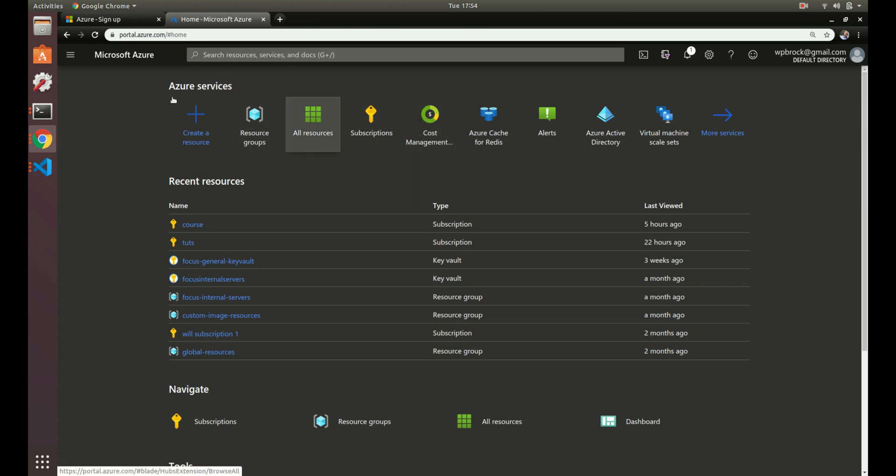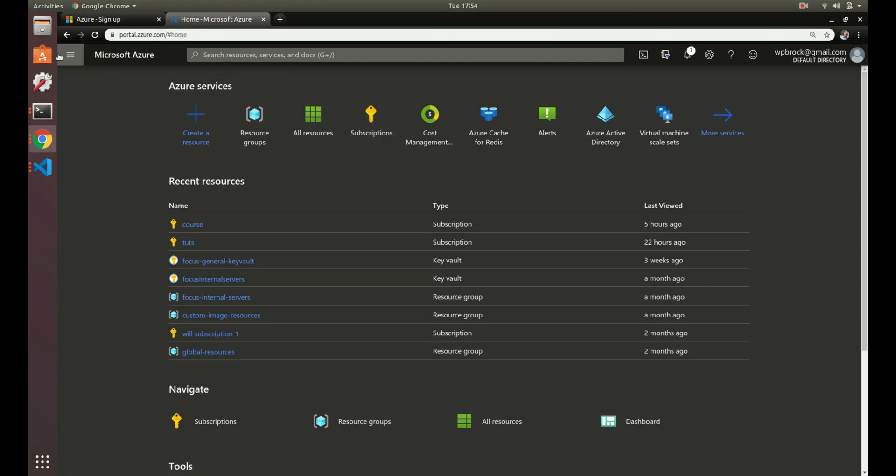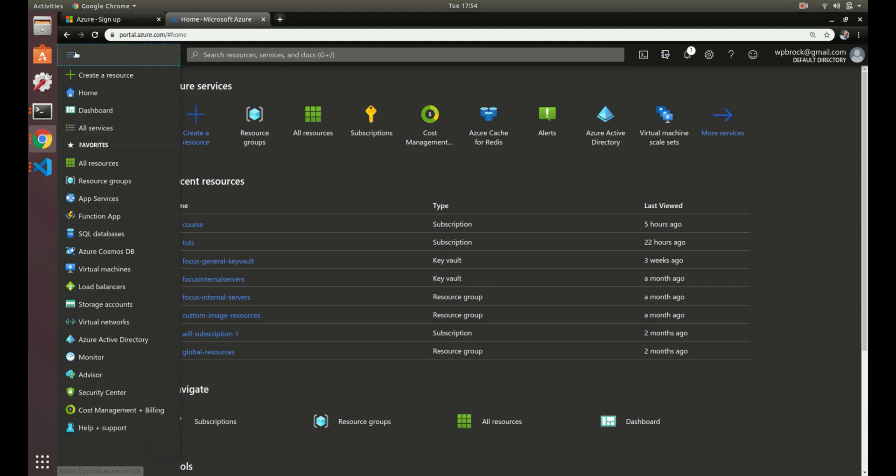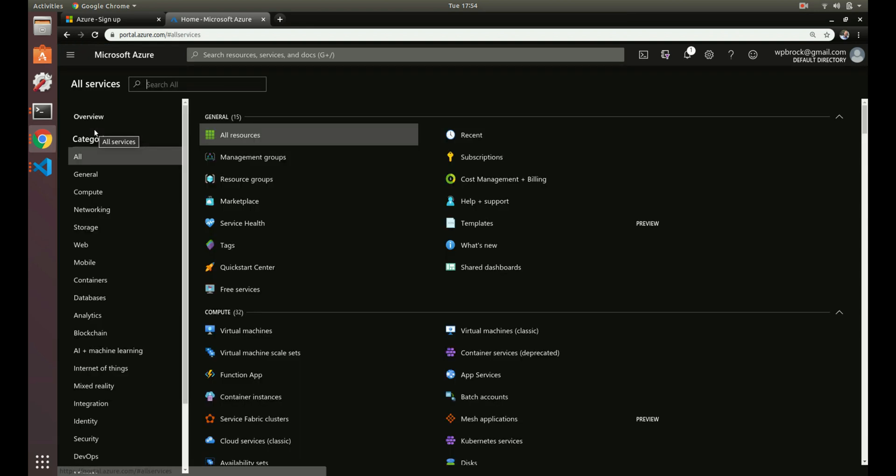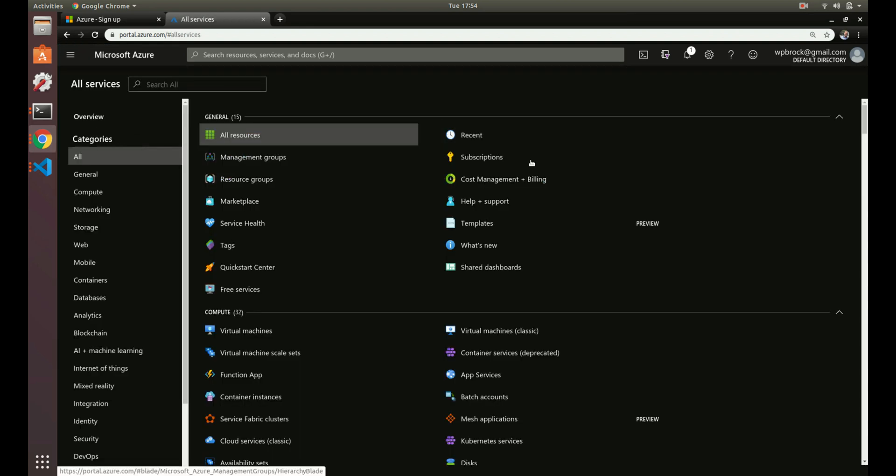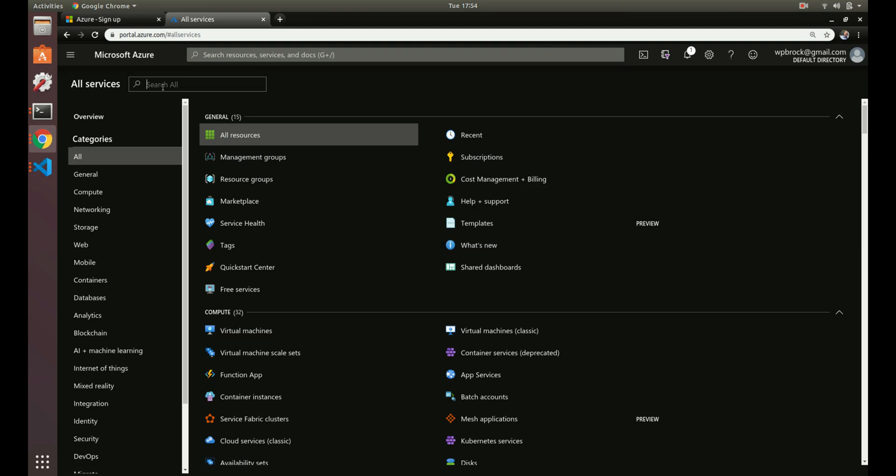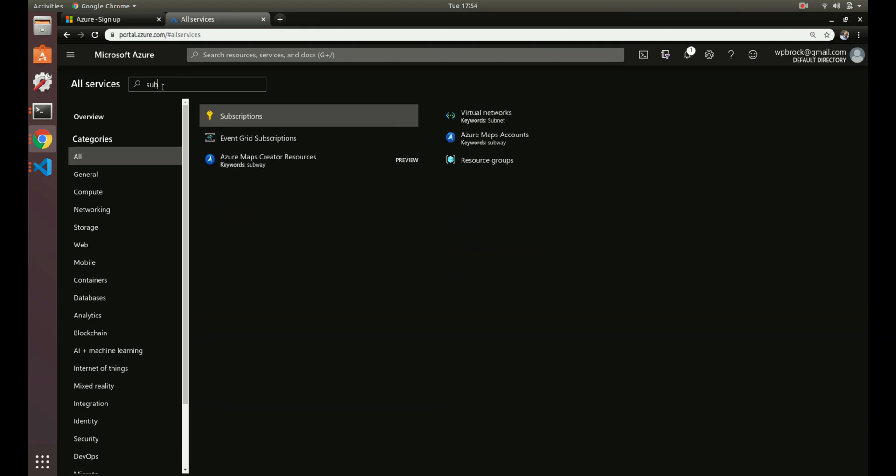Get into the Azure Portal. I already have subscriptions here, but you probably don't have that. There's two ways to find the subscription service. We can go over here and go to all services. Here we have subscriptions, we can look for it, and we can even search for it here.